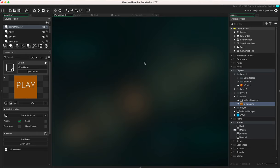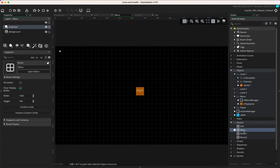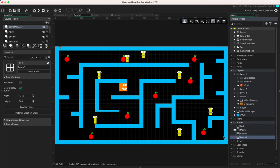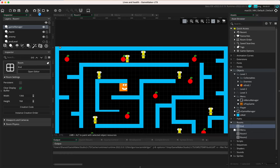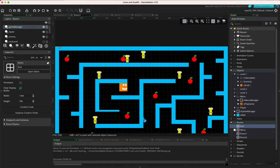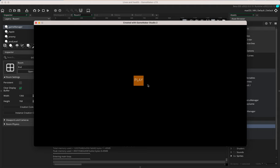In this first tutorial we're going to look at creating a basic timer. This is a test environment with four rooms in total: a menu room, an end room, room one, and a level room. At the moment when the game loads we go to the menu, and if I click play you can see the game starts.